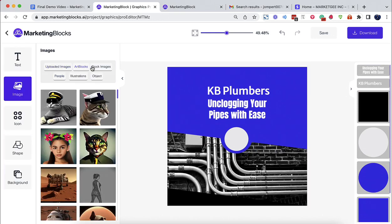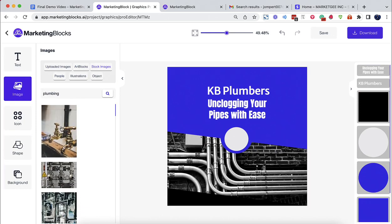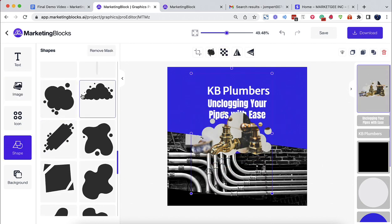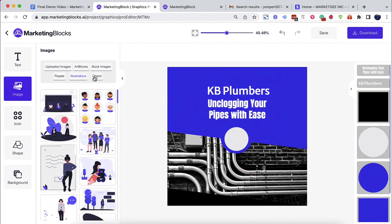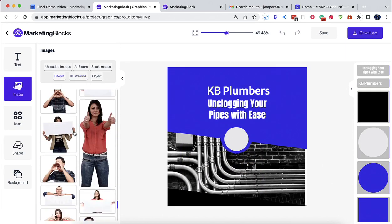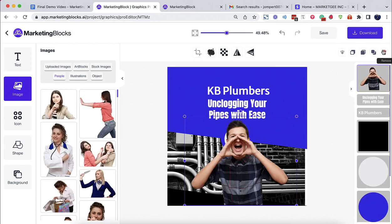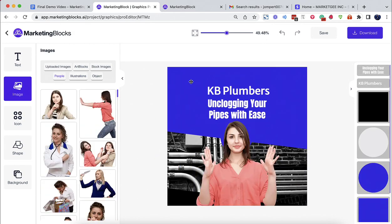Use your own media or choose from our library of over 10 million stock images, illustrations, icons, objects, people, or transparent backgrounds, and more.